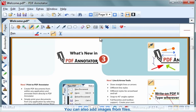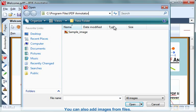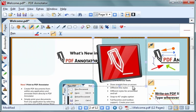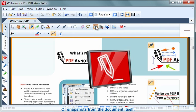You can also add images from files or snapshots from the document itself.